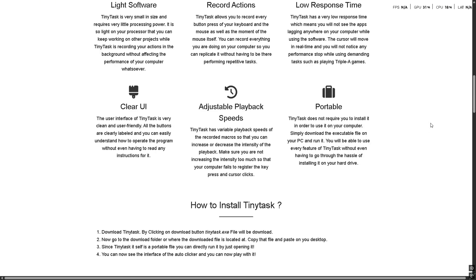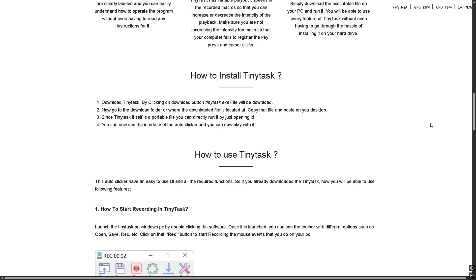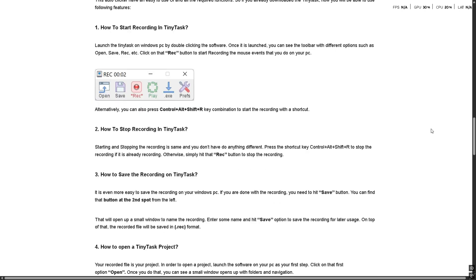But here's the thing: it's very basic. No logic, no variables, no reacting to what's on screen. If something moves or changes layout, the script's probably going to fail. So if you're expecting something smart or flexible, you need something like AutoHotkey instead.